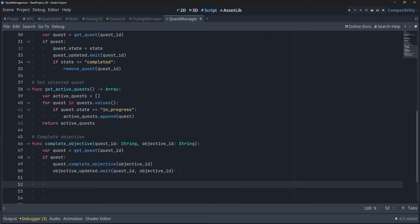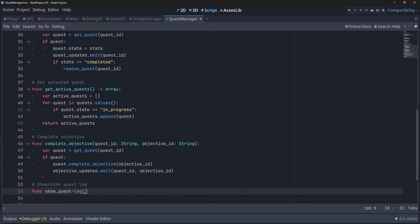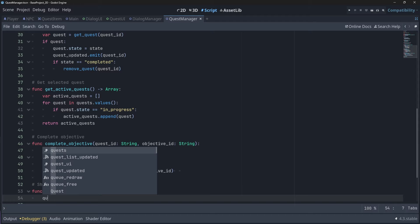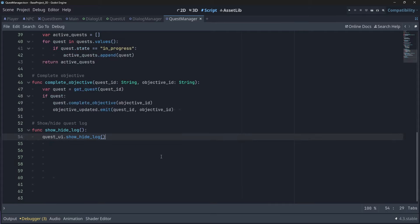And then finally, we will add a function to show and hide our quest log. We will need to create this function in our quest UI after we call it here in our manager. So as I said, we instance a function called showHideLog from our quest UI, but we haven't yet created this function. So let's go ahead and create the showHideLog function in our quest UI script.